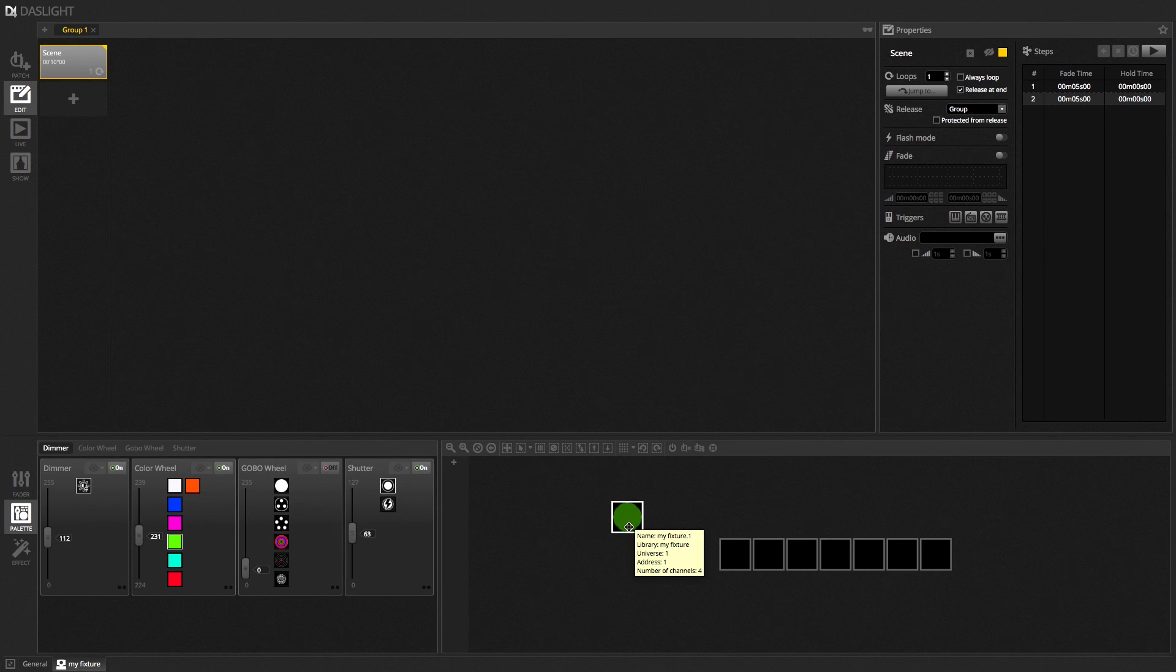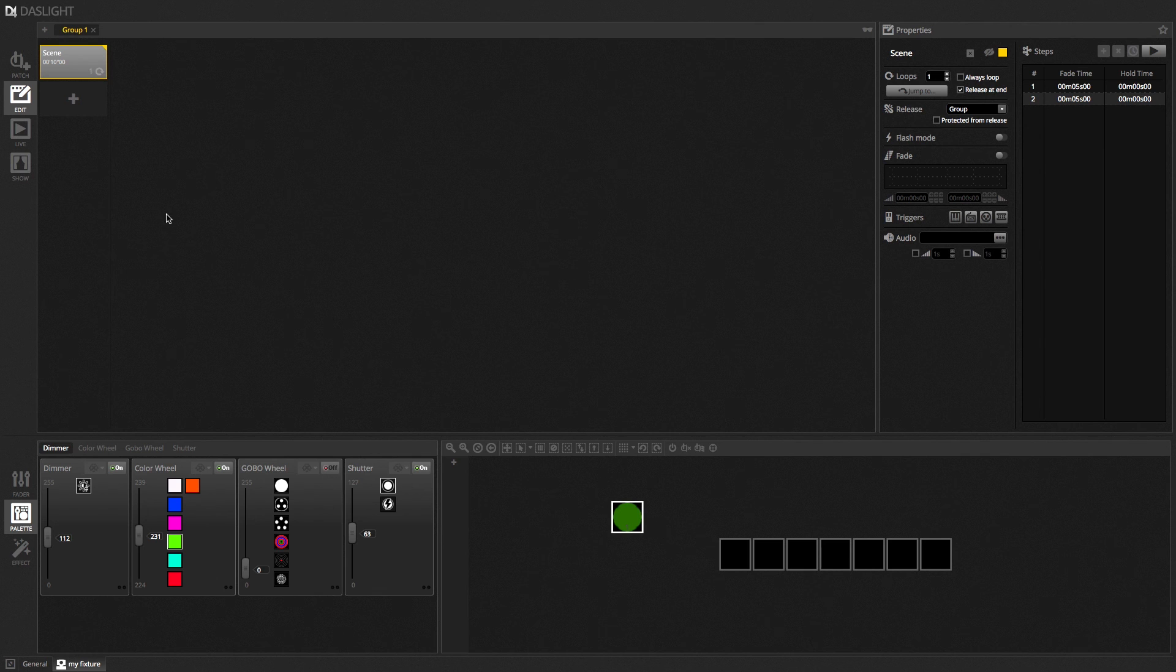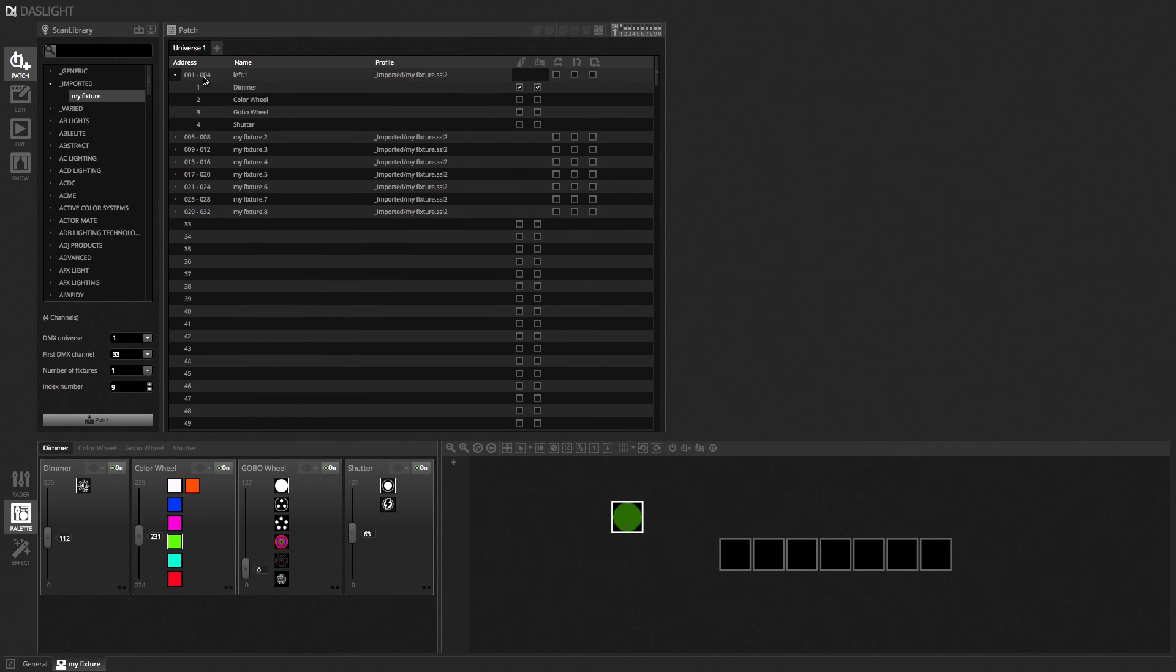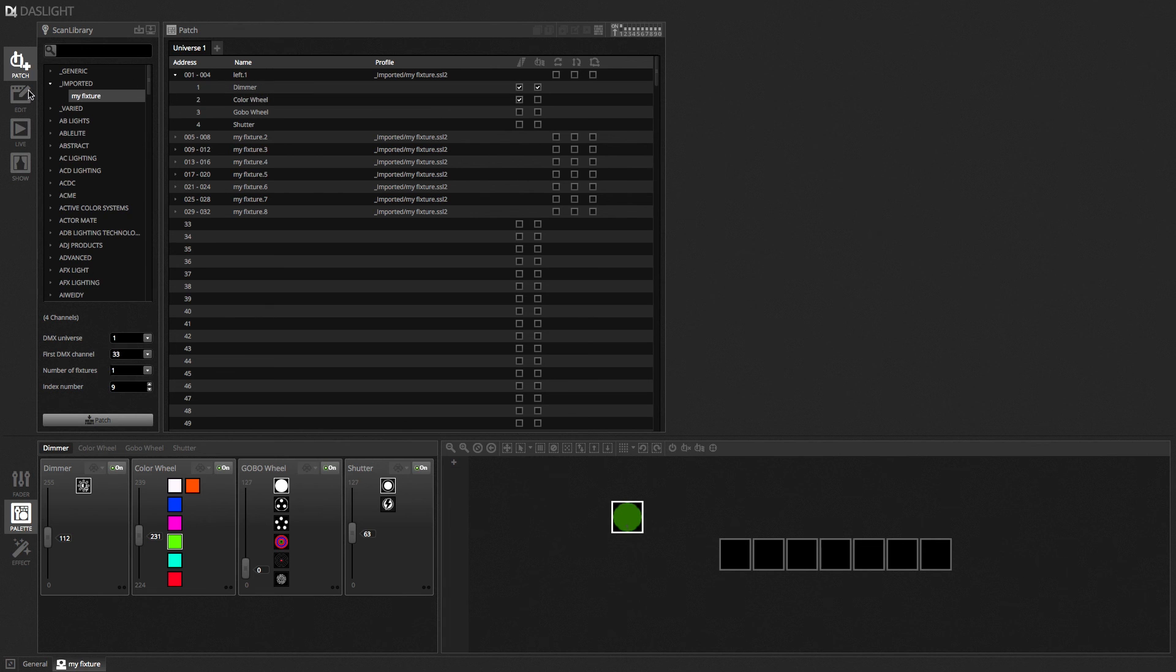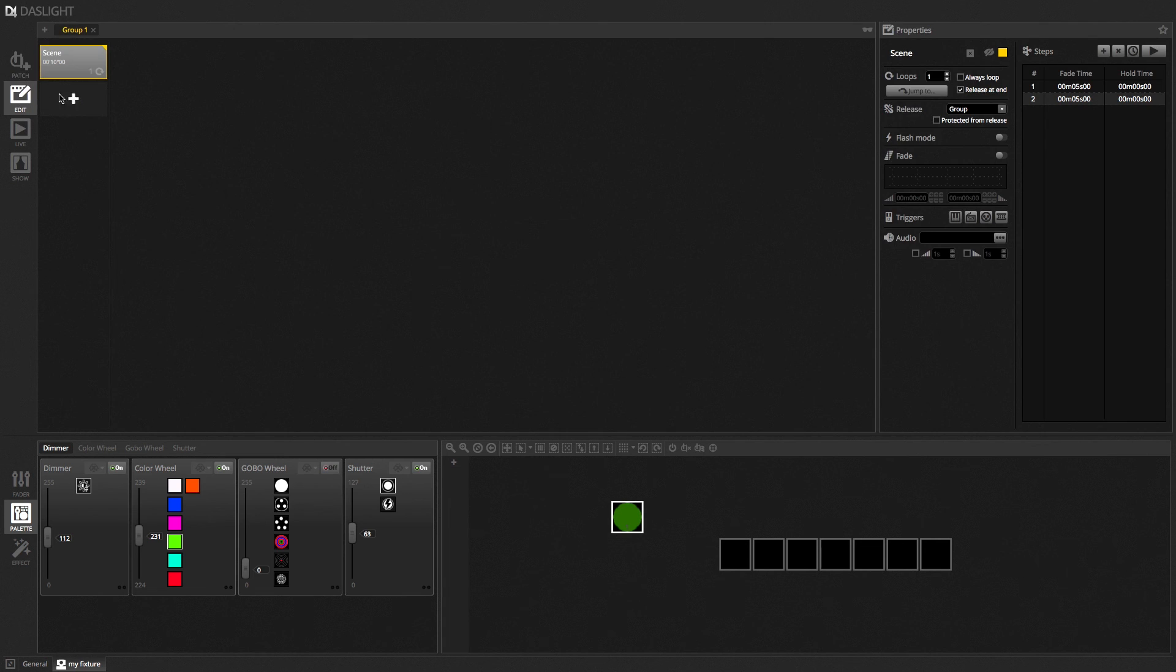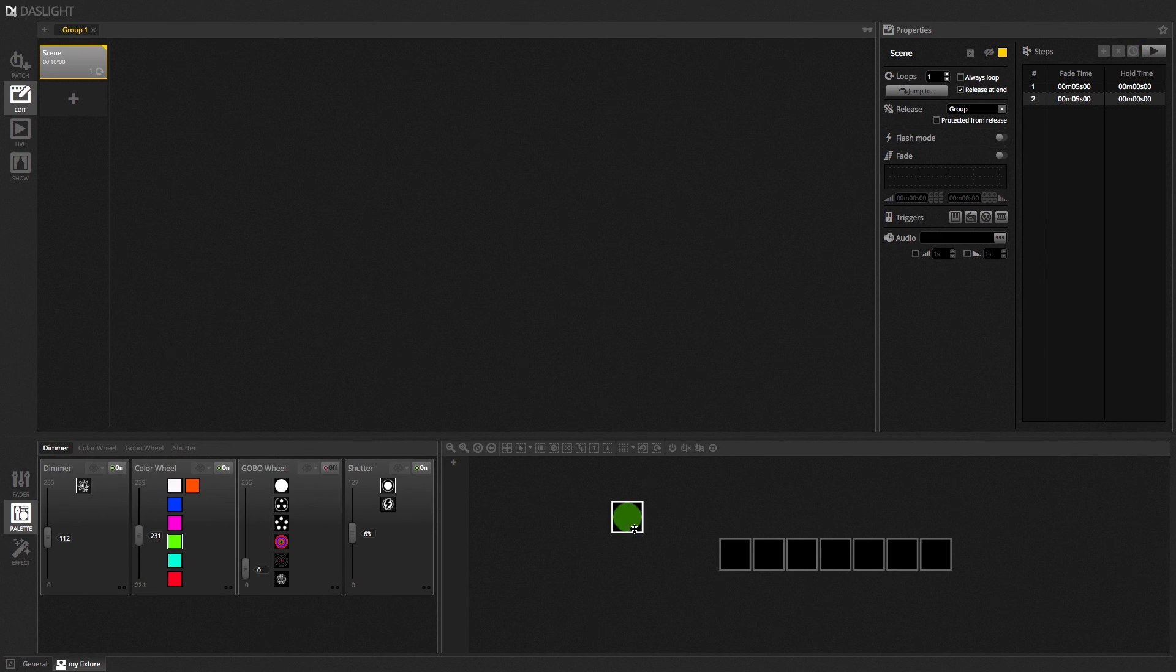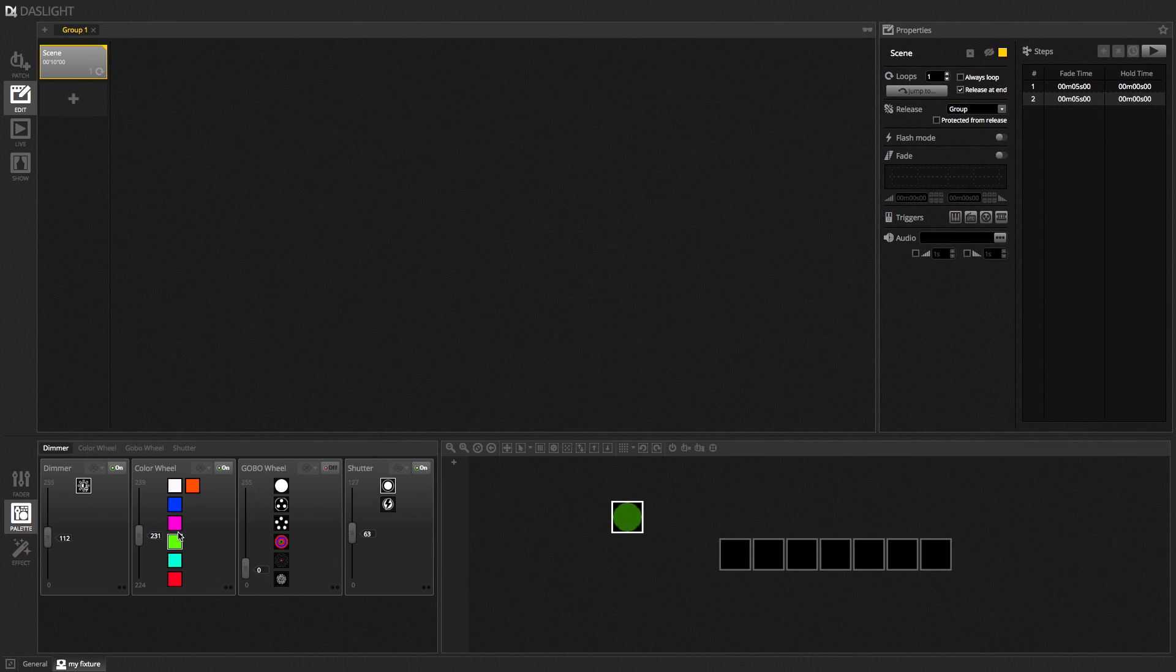Notice that the colour jumps to green straight away. But then it just slowly fades that dimmer down. Now if we go back to patch. And if I enable fading. On that colour wheel. And then play the scene again. This time. It's going to scroll past pink. Before it gets to green. Because pink. Is in between green and blue. On the colour wheel. And that doesn't look very pretty.